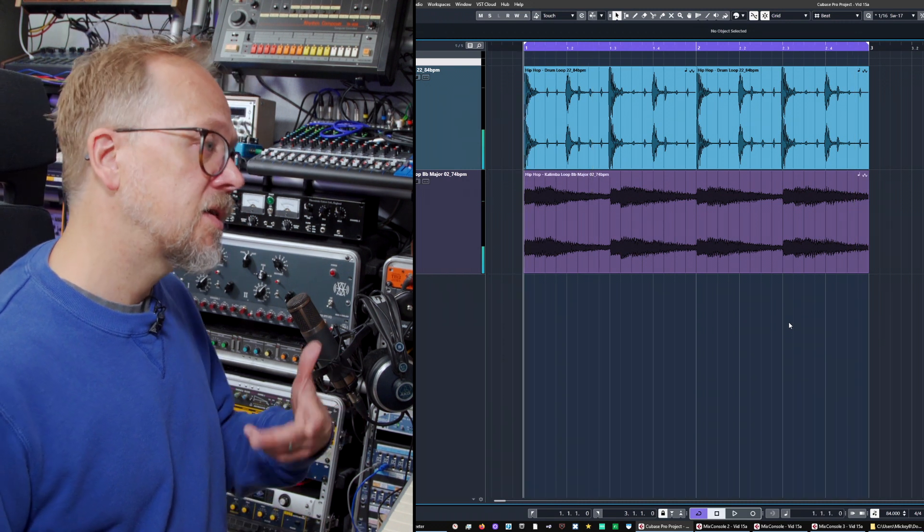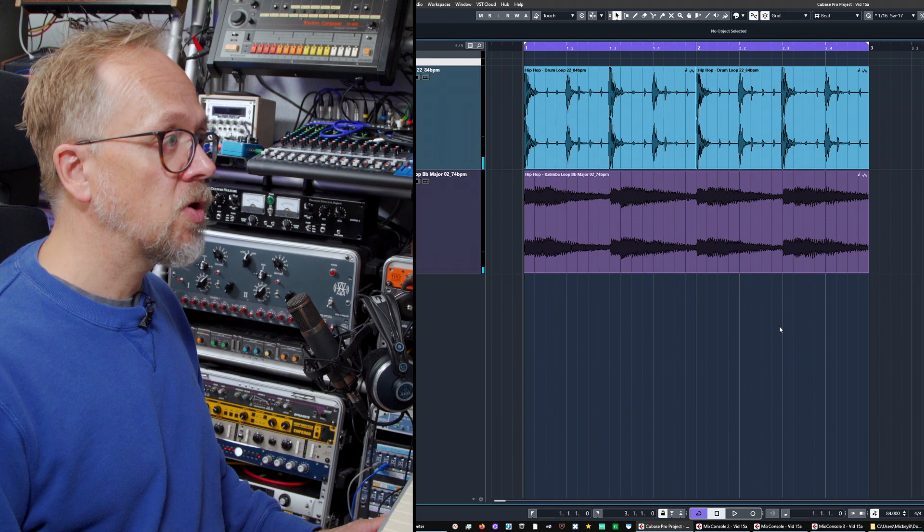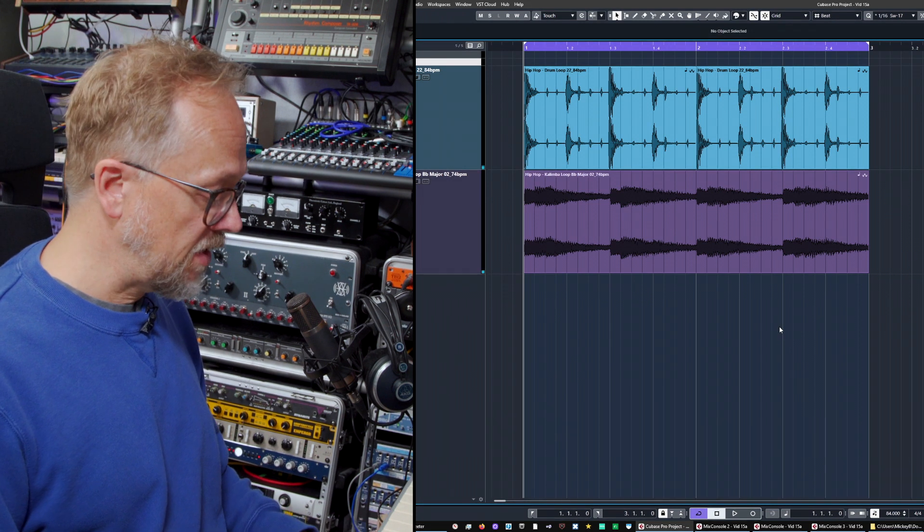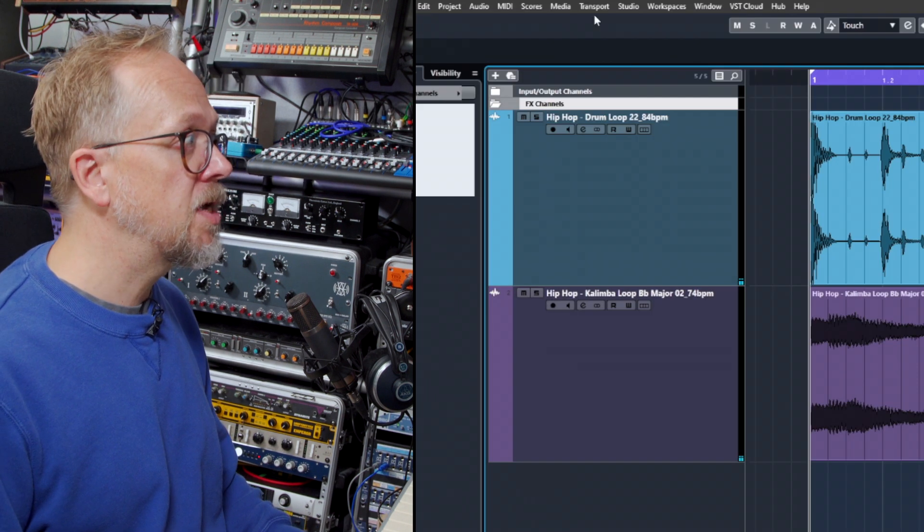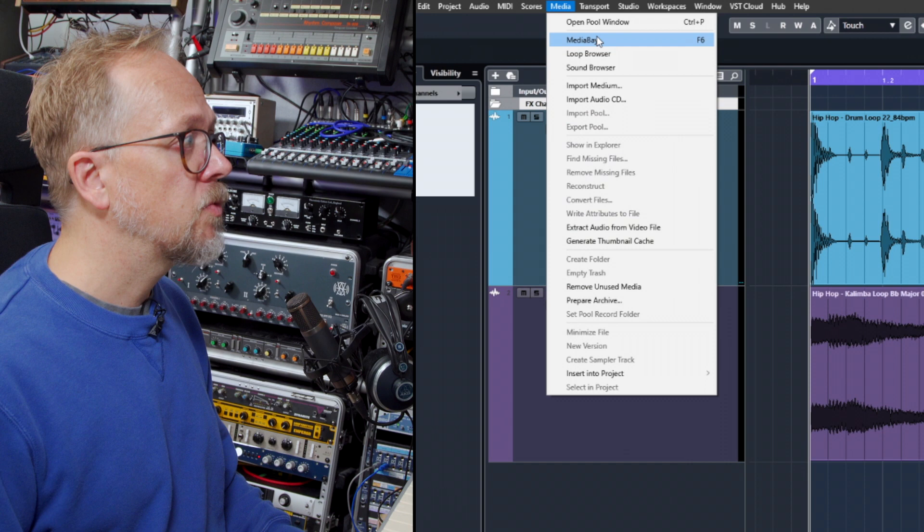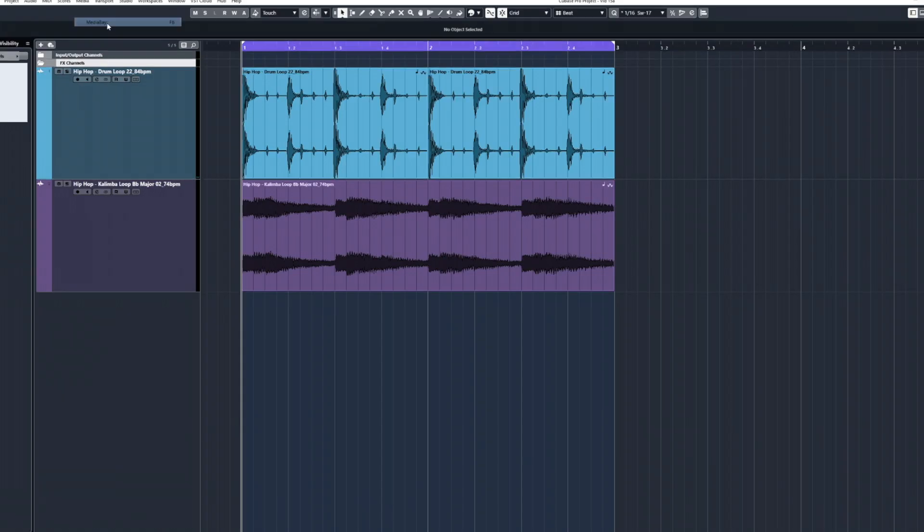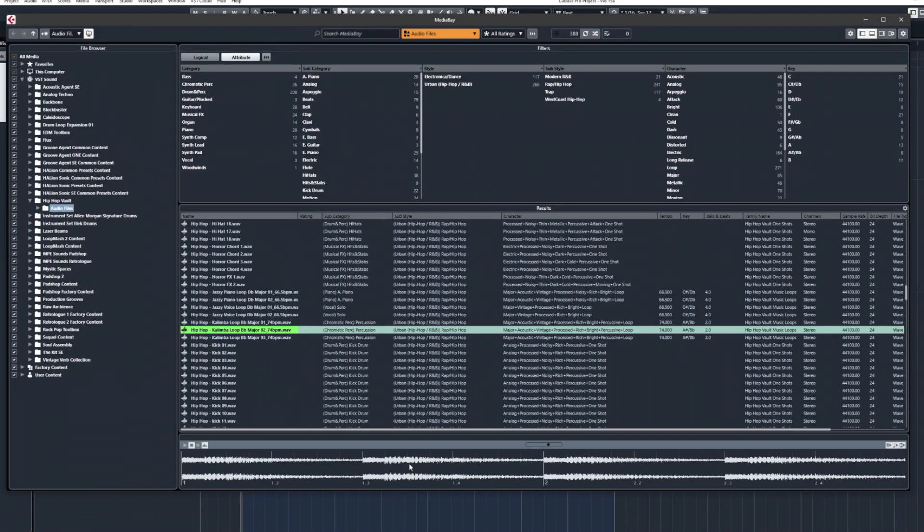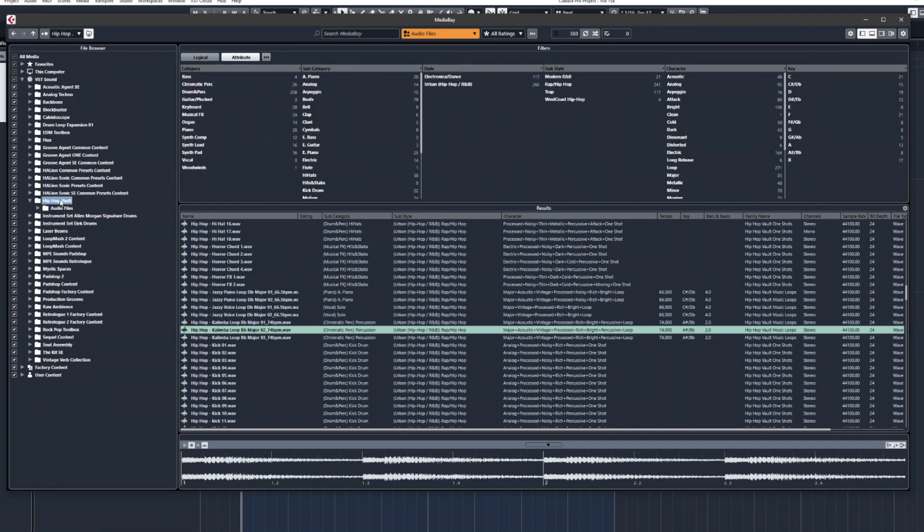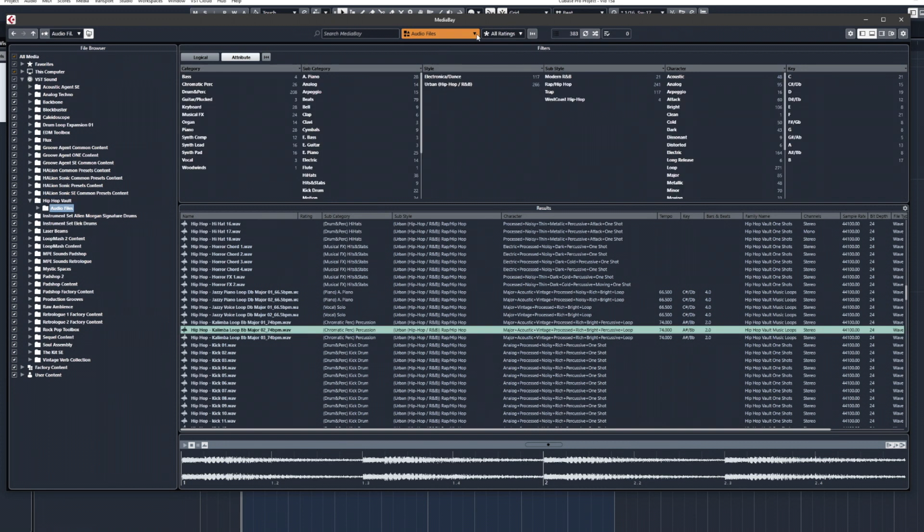Now I want to add some more interest to what I've got going here, so what I'm going to do is dive into MediaBay. We can use that from the menu here. I've also got the shortcut key F6 set up and we have a whole series of folders here of audio content. In this case, I'm going to go to this Hip Hop Vault folder and this consists of lots of audio files.